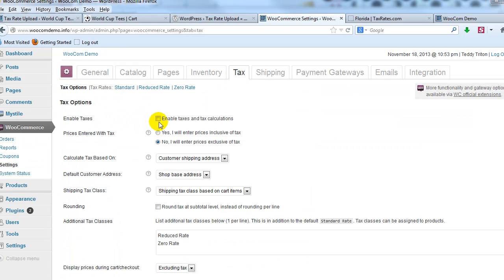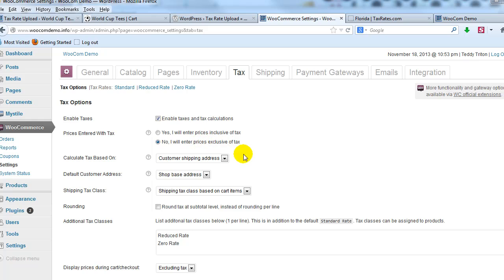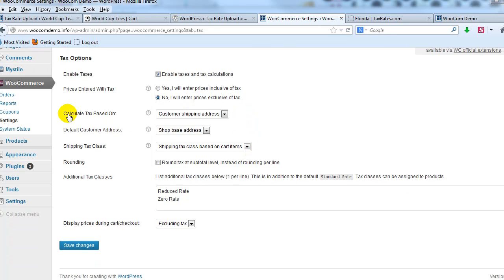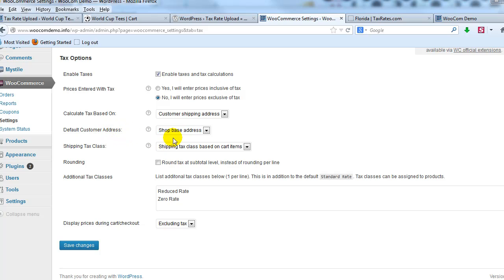All right, so here make sure that you have taxes enabled and for price entered with tax, I typically keep it at no. I will enter prices exclusive of tax. And then calculate tax based on shipping address in this case. And then default customer address, leave it as shop base address for now. And then for shipping tax class, I leave it as, I'll change it to standard.